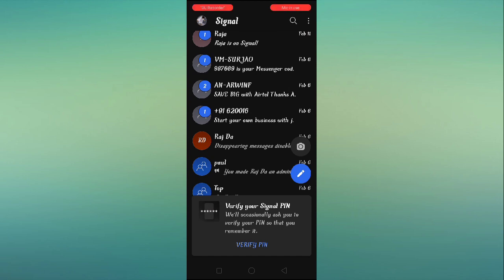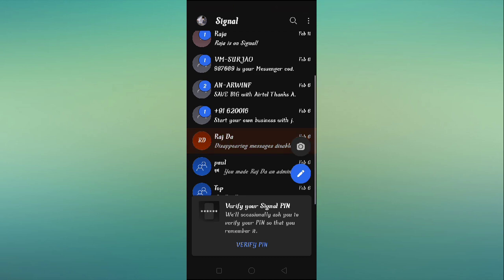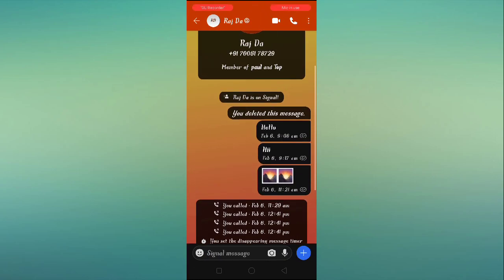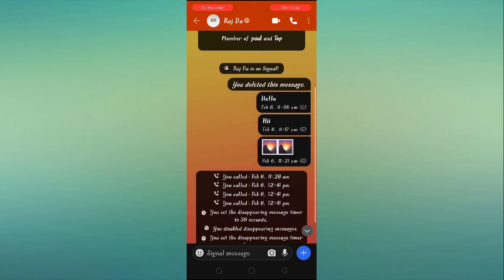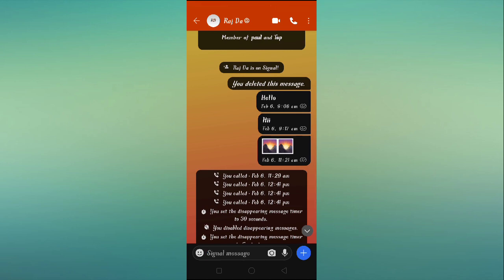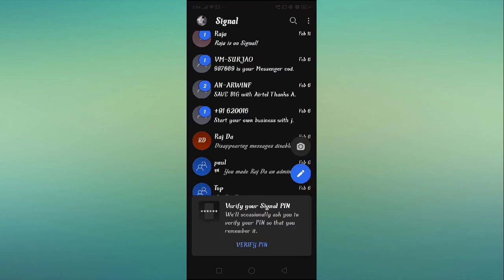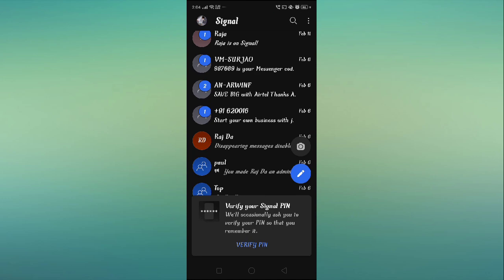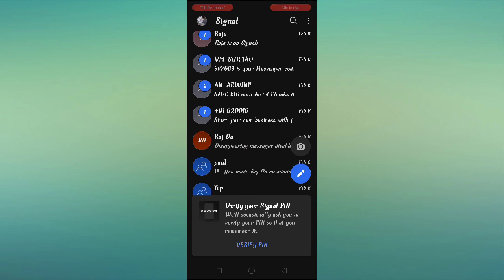But there are some tricks to know if someone is online. For example, if you're sending a message you'll see double tick. When the double tick turns into gray, that means the message has been seen. From that you'll know whether that person is online or not.